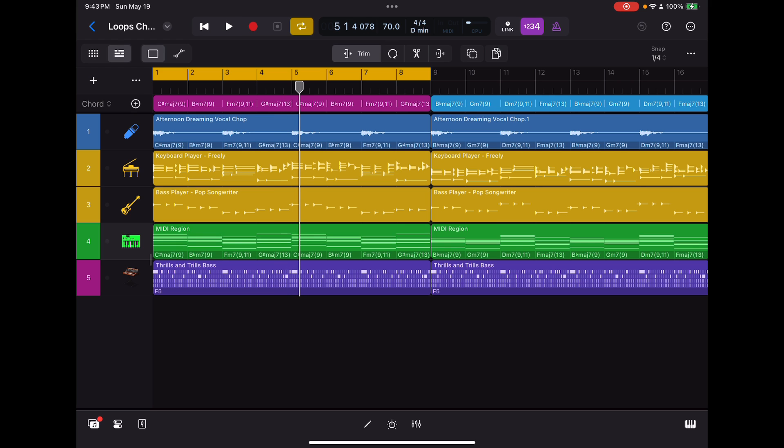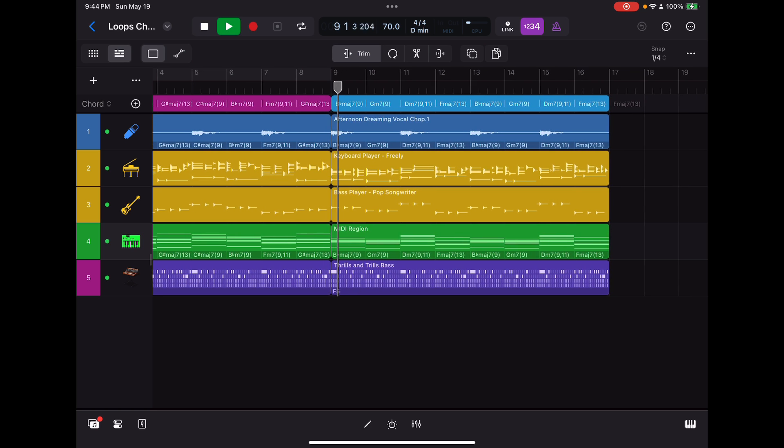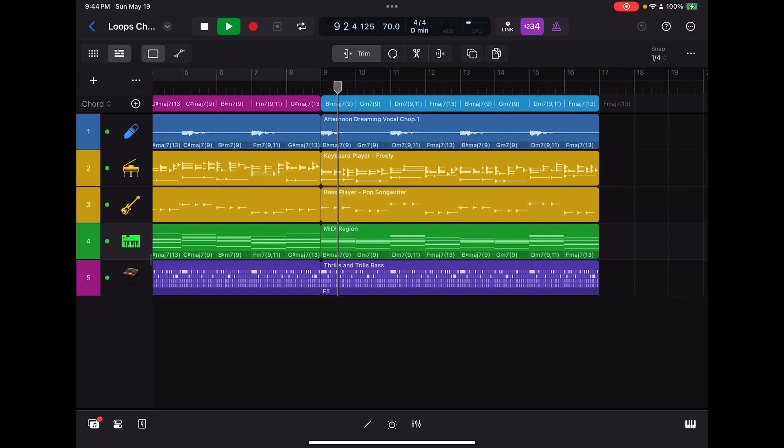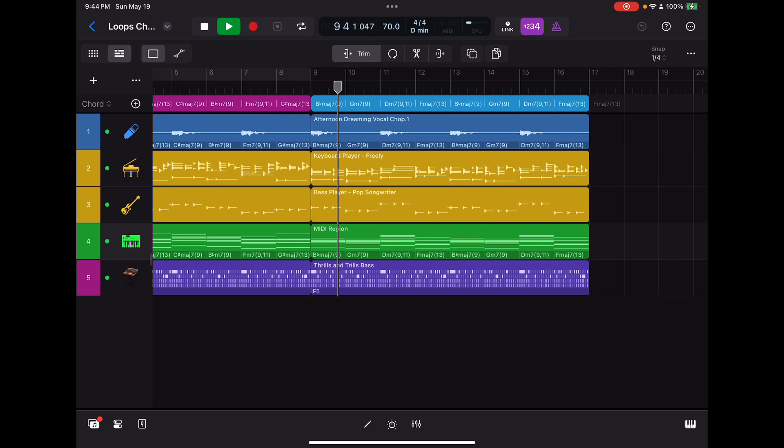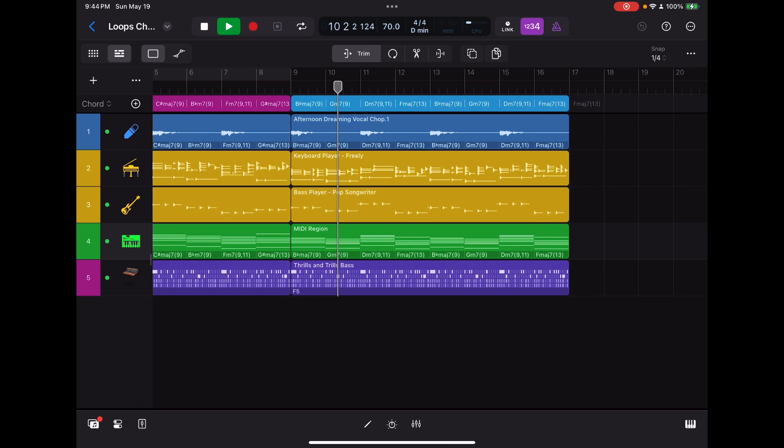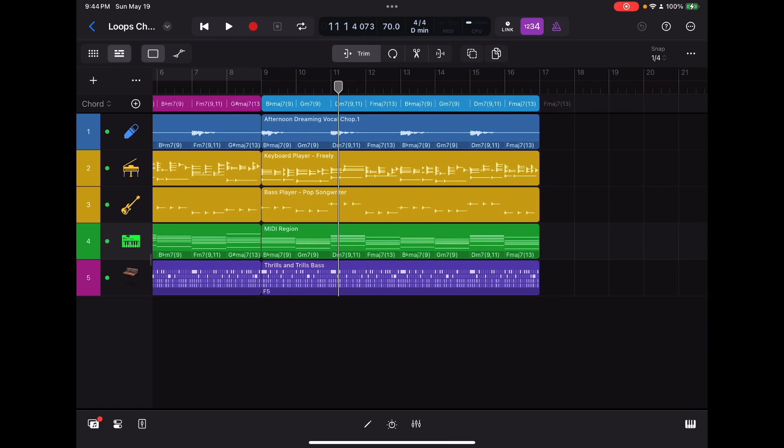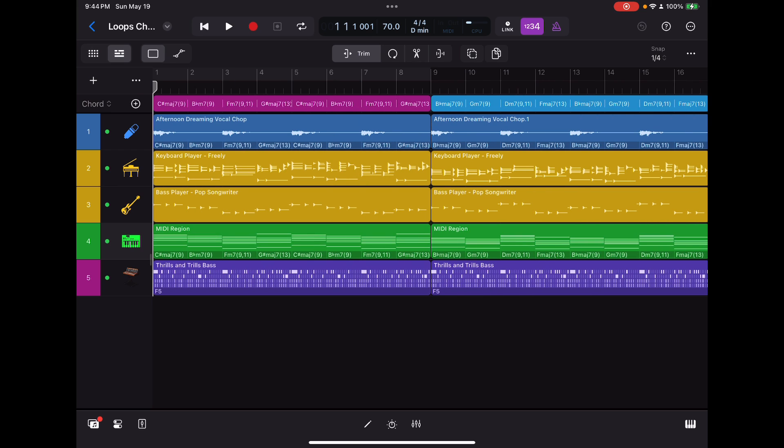The other thing I did I wanted to demonstrate, I'll demonstrate this later, is this section here involves a key change. So I'll play a little bit of that for you. So there you go. So let me break this down for you.